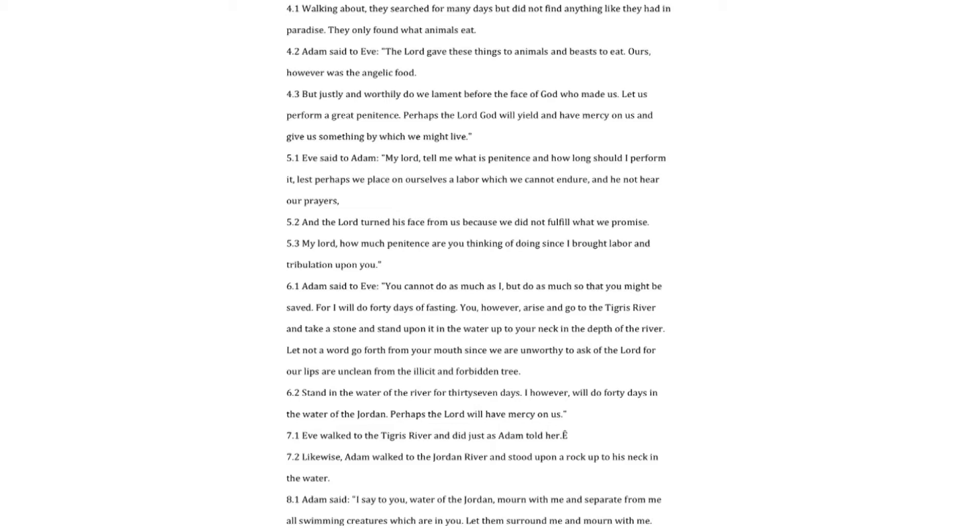Perhaps the Lord God will yield and have mercy on us and give us something by which we might live. Eve said to Adam, my lord, tell me what is penitence and how long should I perform it, lest perhaps we place on ourselves a labor which we cannot endure and he not hear our prayers. And the Lord turned his face from us because we did not fulfill what we promise. My lord, how much penitence are you thinking of doing since I brought labor and tribulation upon you.